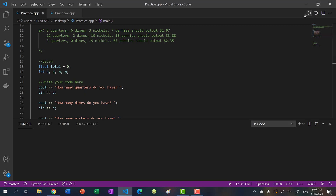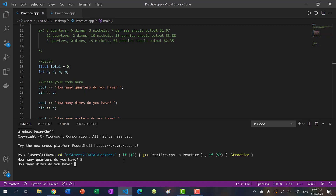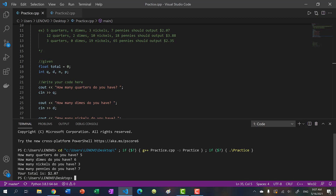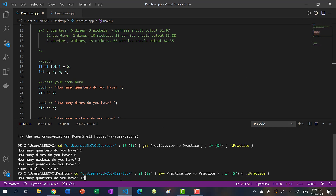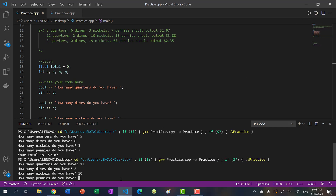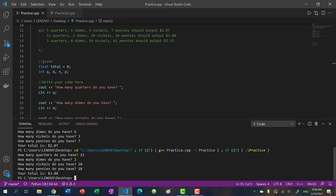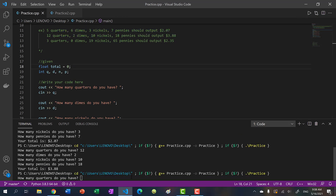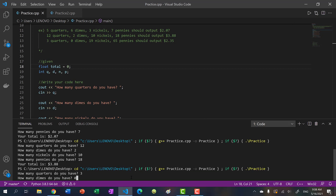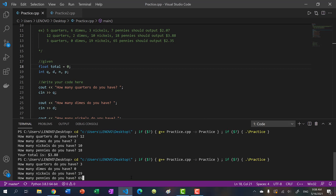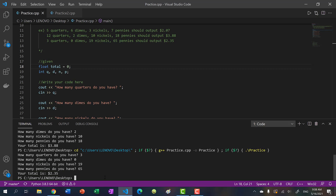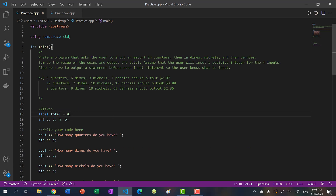Let's run the program. With five quarters, six dimes, three nickels, and seven pennies, we get 2.07. Let's try again with 12, 2, 10, and 18 — we get 3.88. And finally, three quarters, zero dimes, 19 nickels, and 65 pennies gives us 2.35. That's the answer to the first problem.